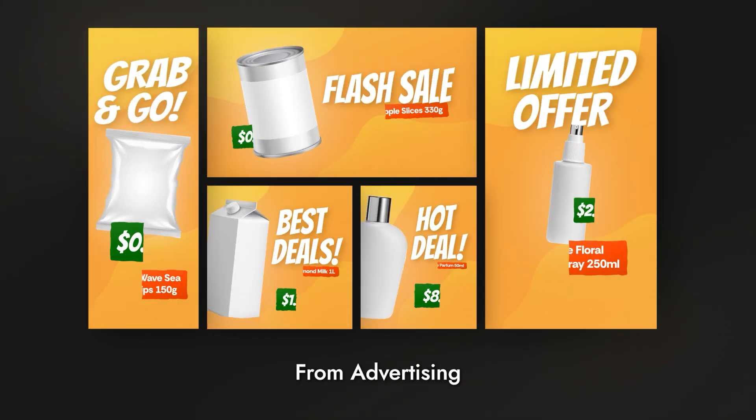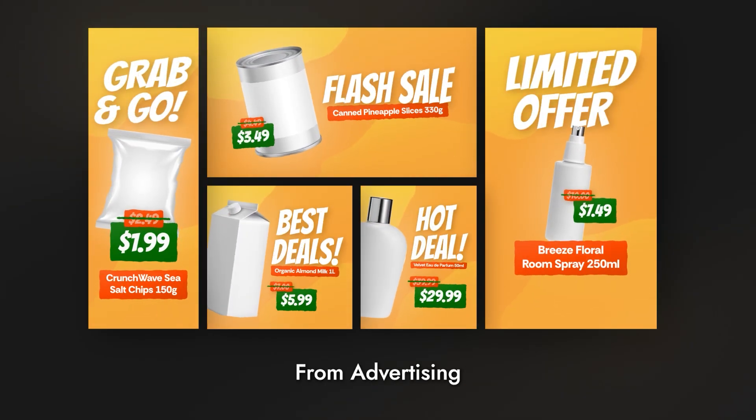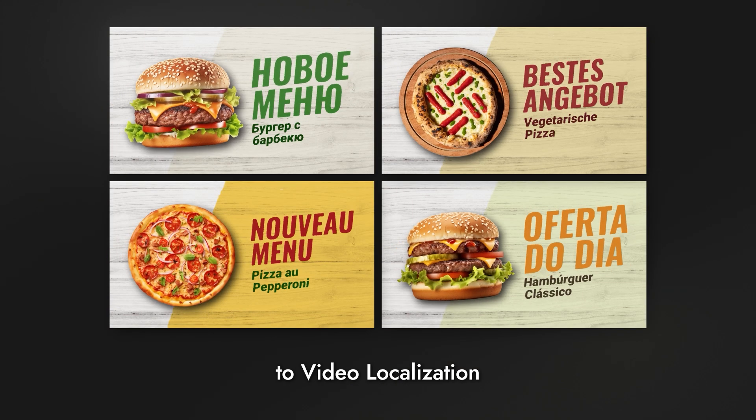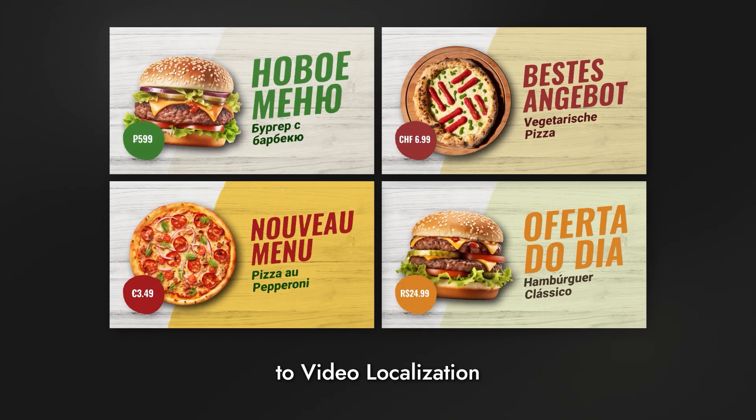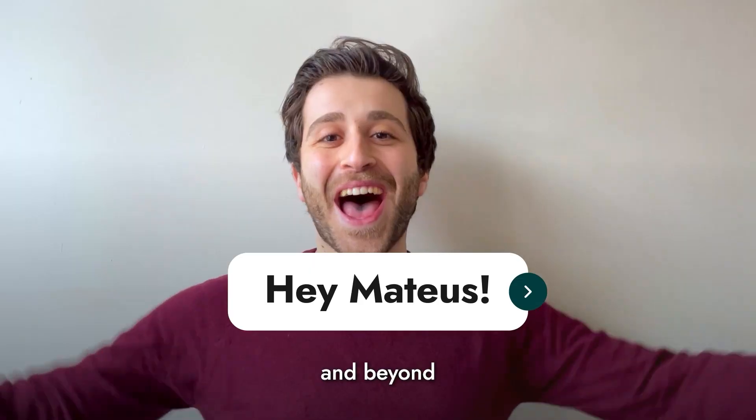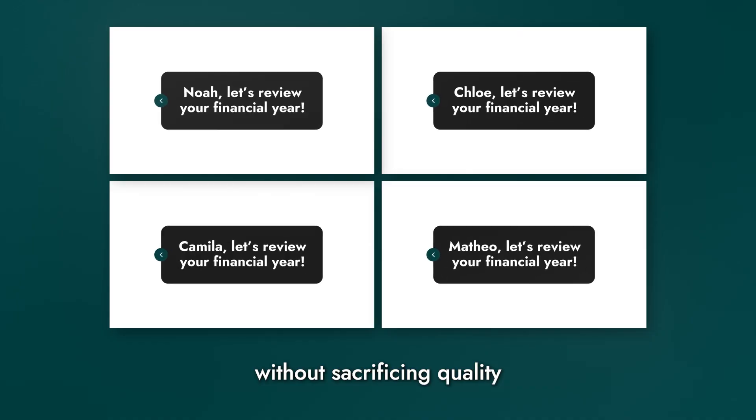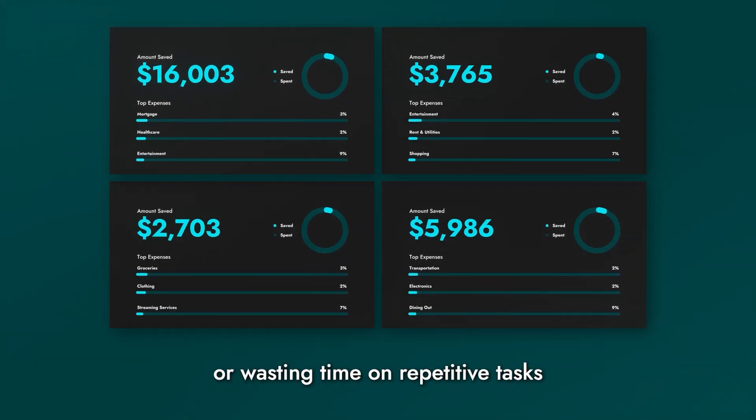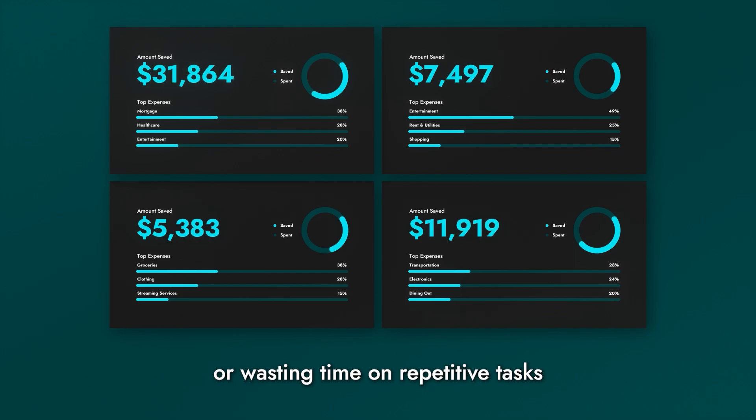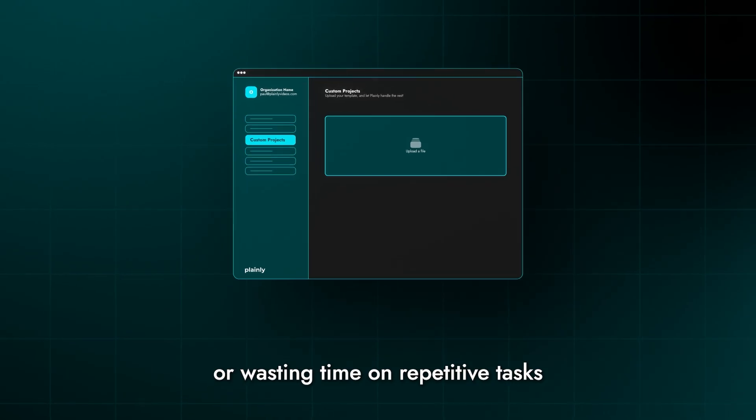From advertising to video localization to personalized campaigns and beyond, without sacrificing quality or wasting time on repetitive tasks.